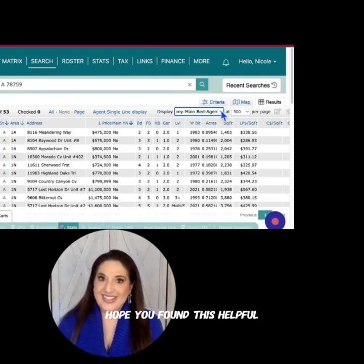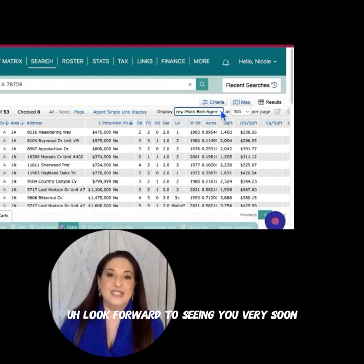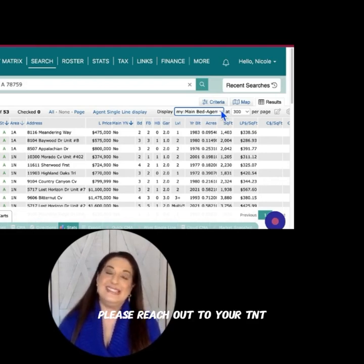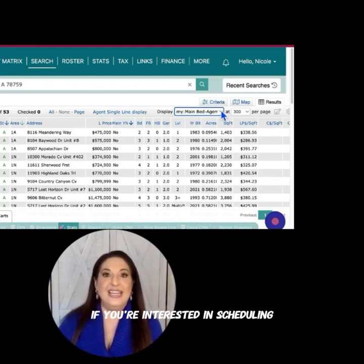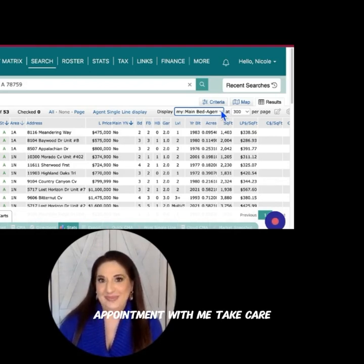Hope you found this helpful. Look forward to seeing you very soon. Please reach out to your TNT sales and marketing executive if you're interested in scheduling a one-on-one appointment with me. Take care.